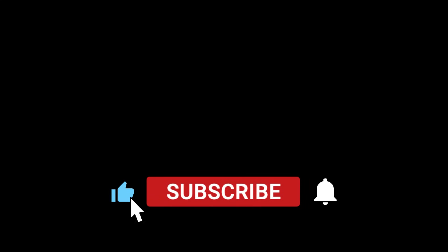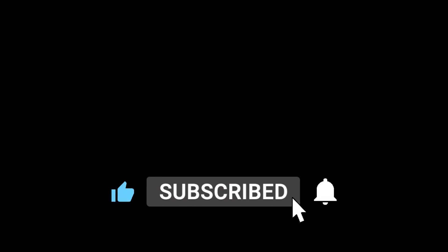I hope this video helped you clear all cache in Windows 10, and if you want to know how to optimize Windows 10 for gaming, click on the screen right now. And other than that, I'd like to thank you for watching, and we'll see you in the next video.